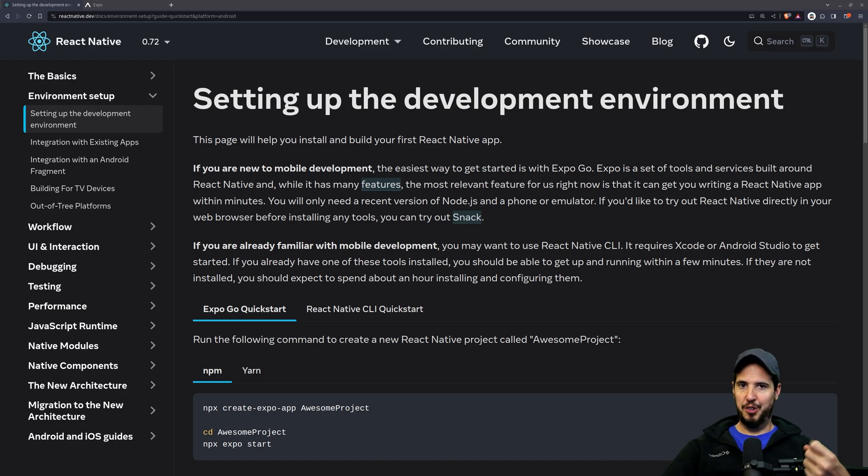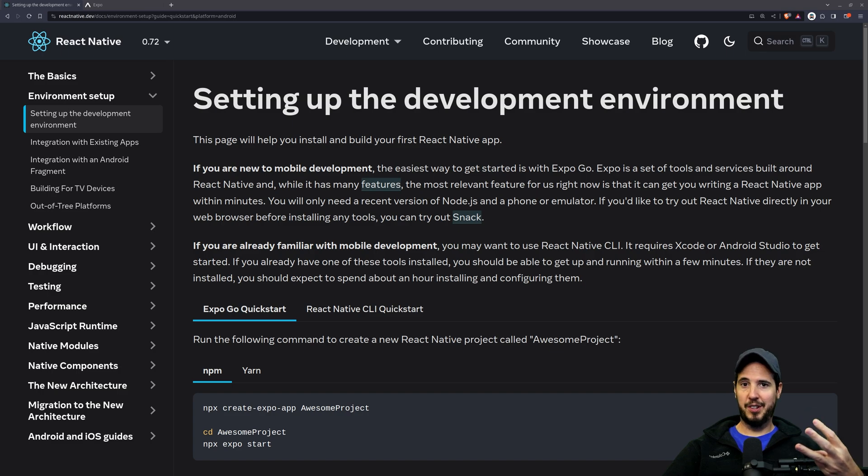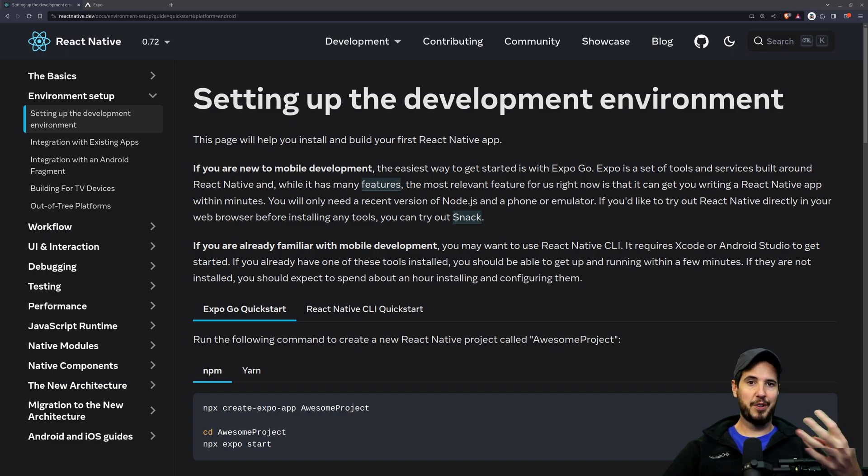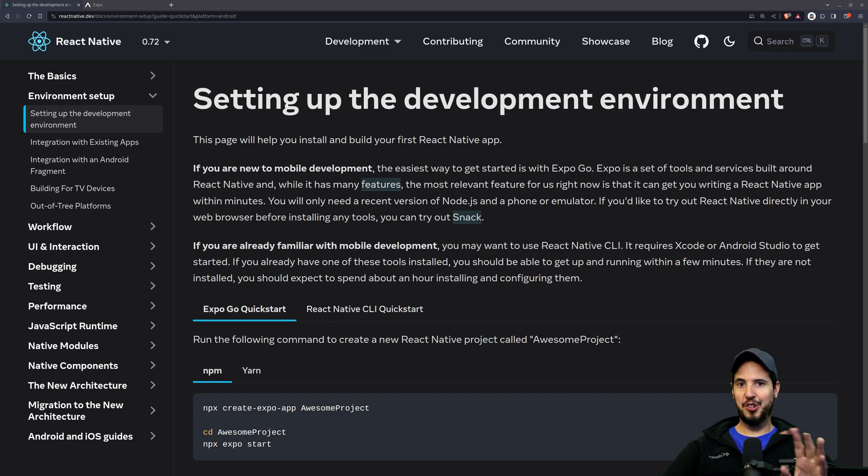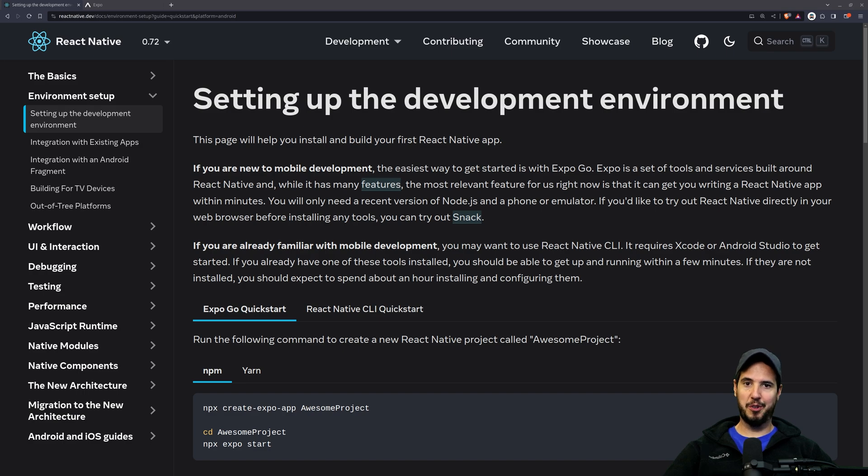So as long as you know JavaScript, React, CSS, and have a conceptual understanding of HTML, you can build React Native applications for both Android and iOS at the exact same time. Absolutely no Java, Swift, or Objective-C experience required. So how do we make this happen?